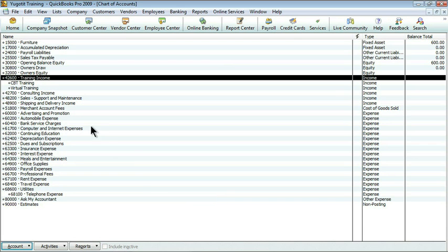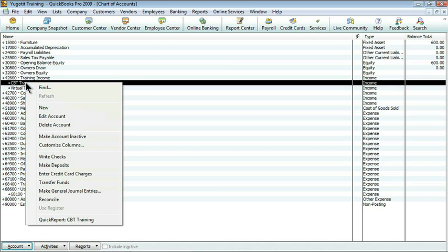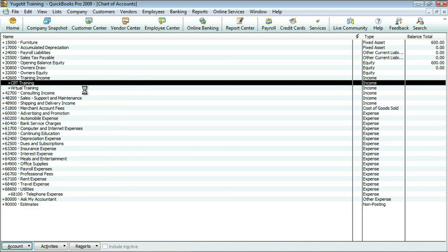Now your company will have its own numbering scheme, and I'm not going to tell you how to do that, but for my company, 42,600 is all training. But then each of the types of training have a different sub-account. So CBT would be 42,610.